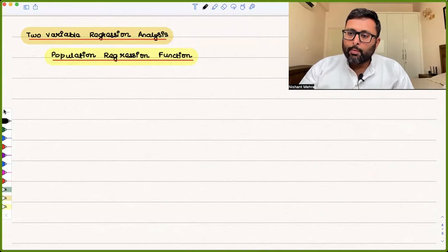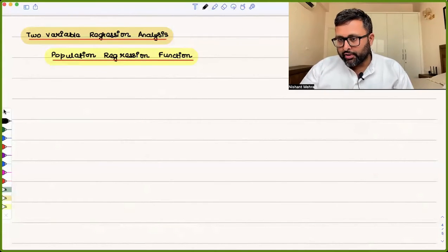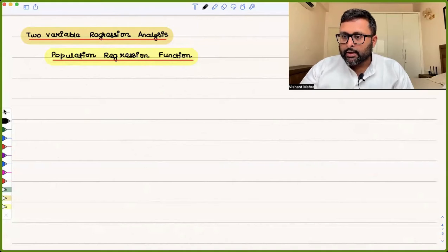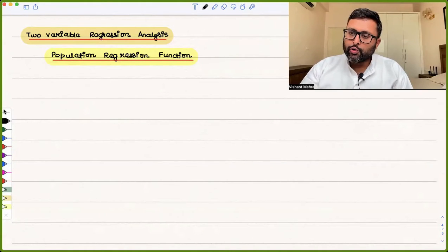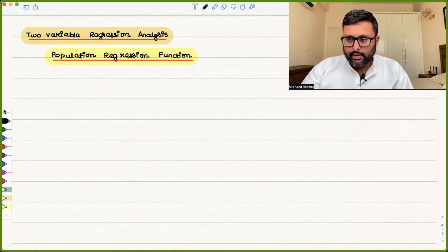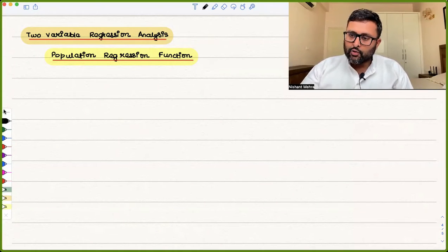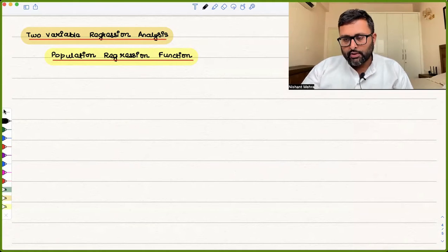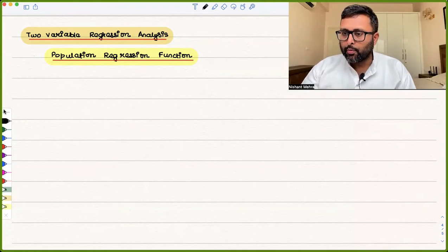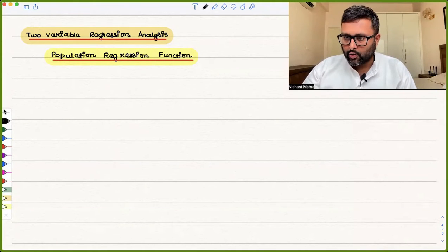In this class, we're going to talk about what is a population regression function. We will formally define it, and we will also talk about whether the model we are considering is linear in variables or linear in parameters. These are the two things we are going to cover in this recording.